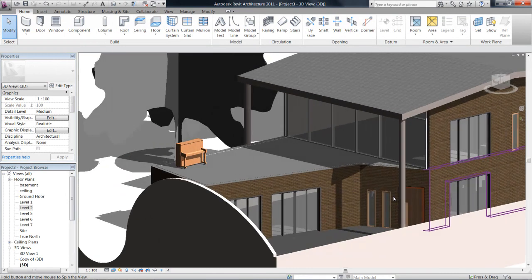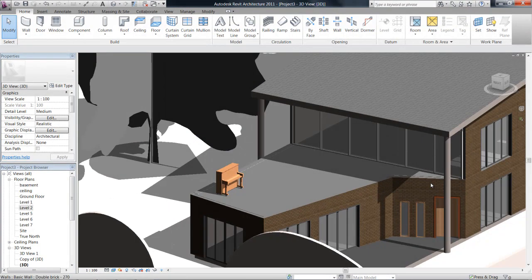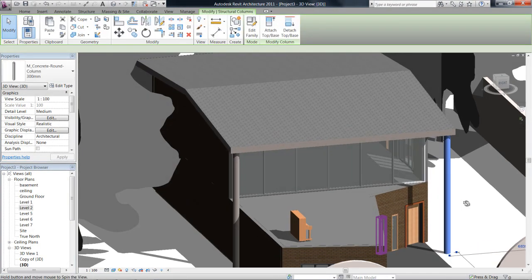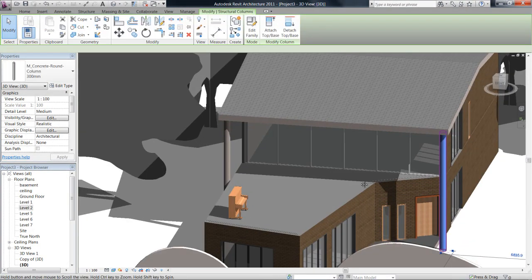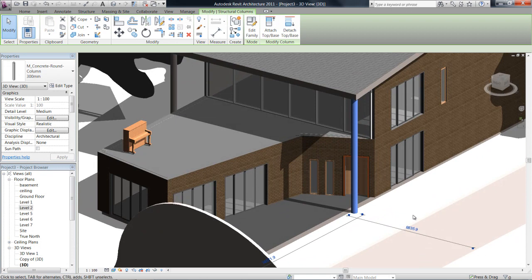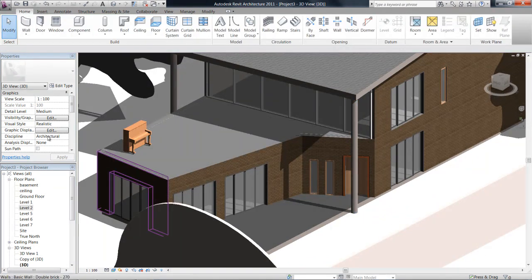We can see once we click OK that's going to change to a nice round column for us. It's a bit more architectural.